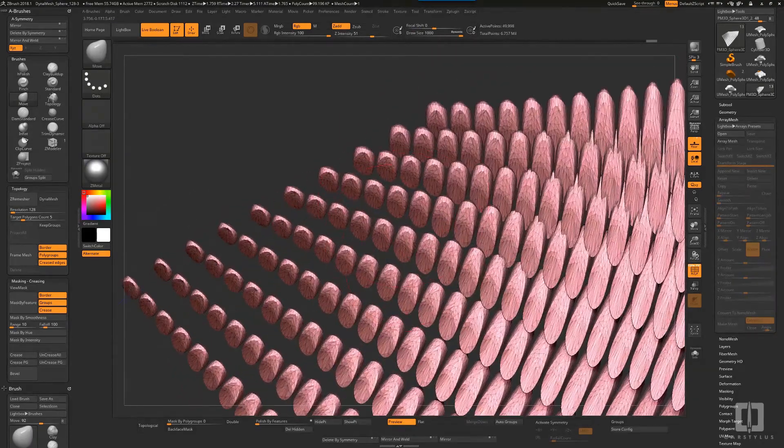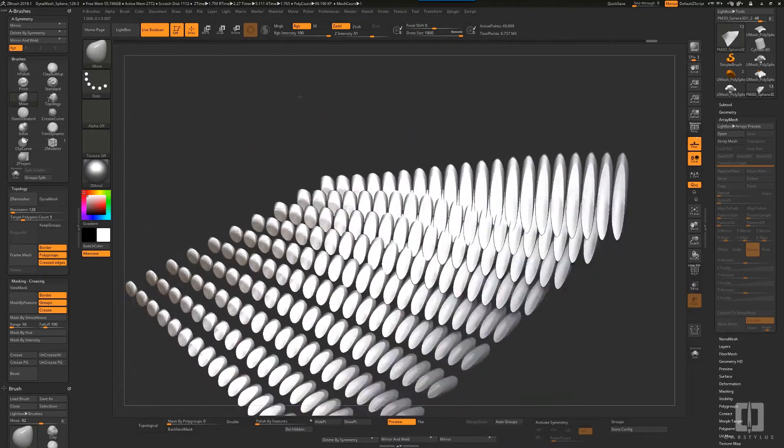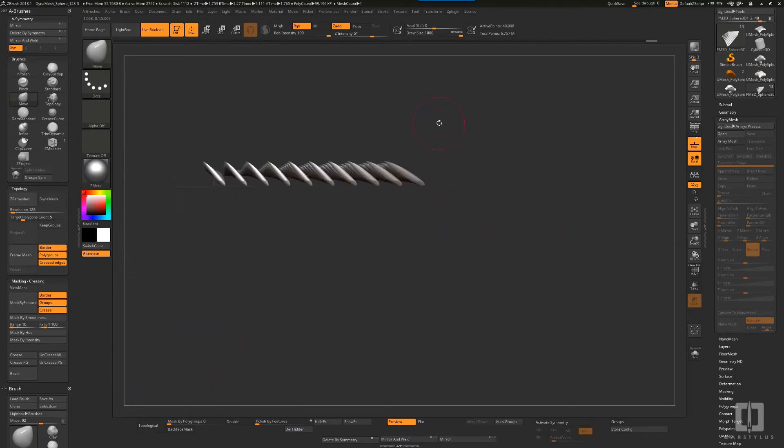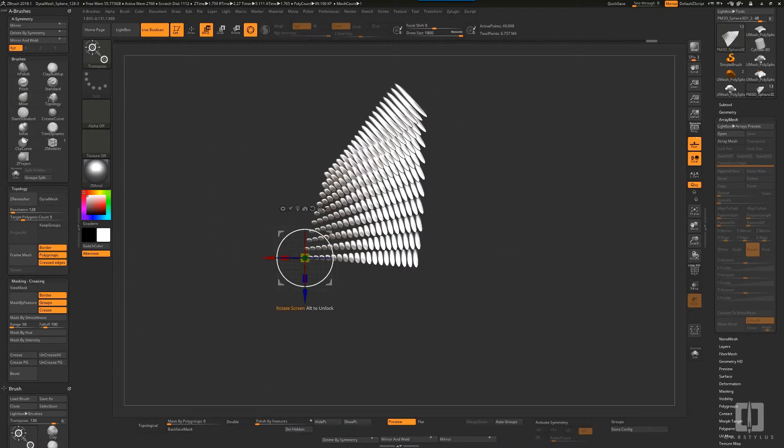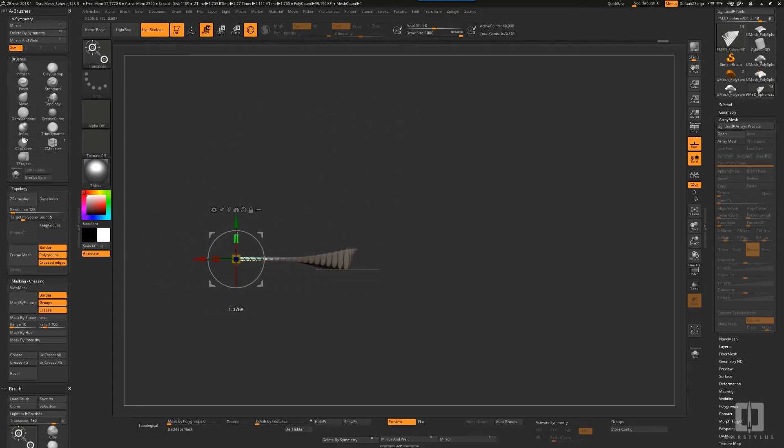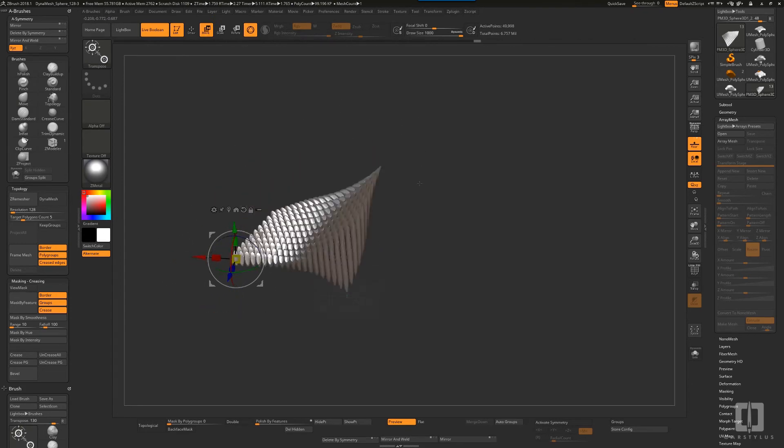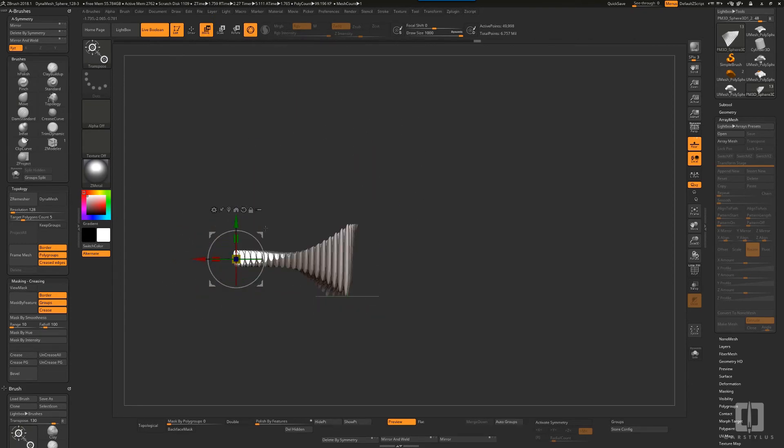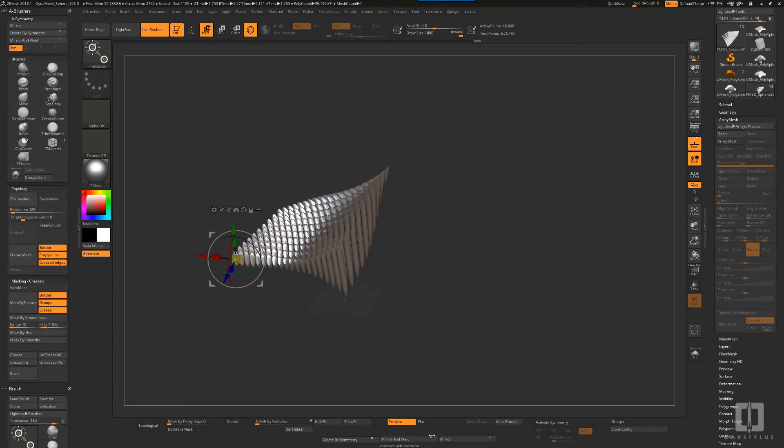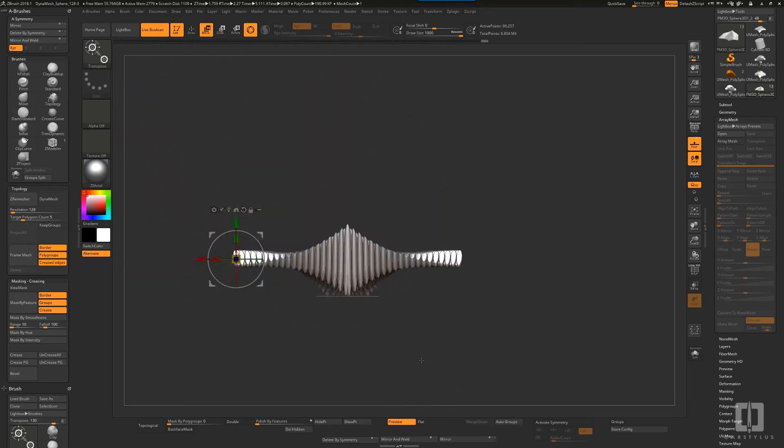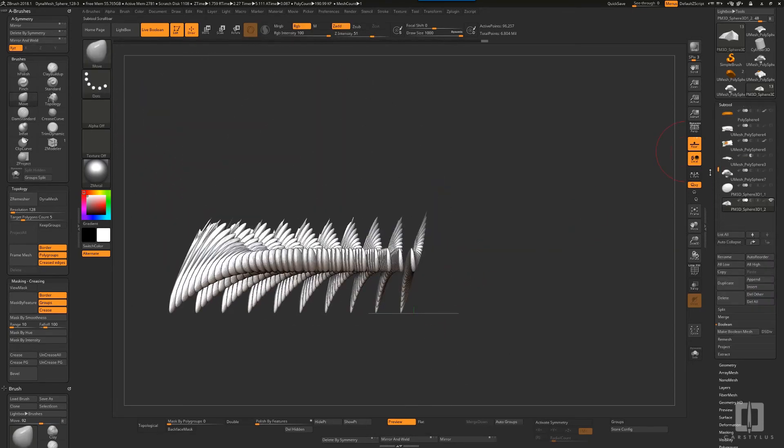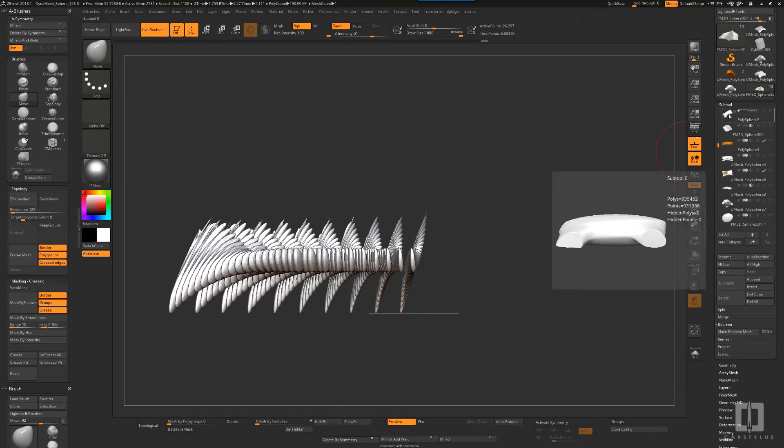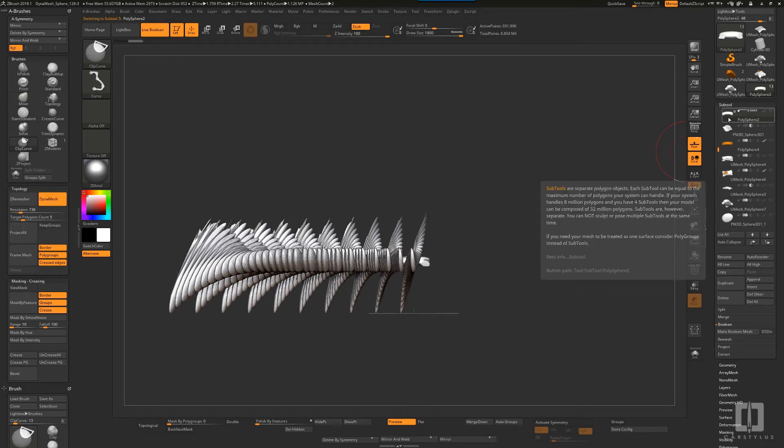I'm going to duplicate this and still do some more to it—maybe scale it, flip it, whatever is necessary to get something that's interesting. Maybe this is something that I like, so I'll use this as one tool.